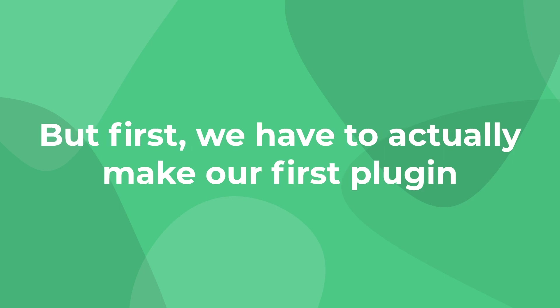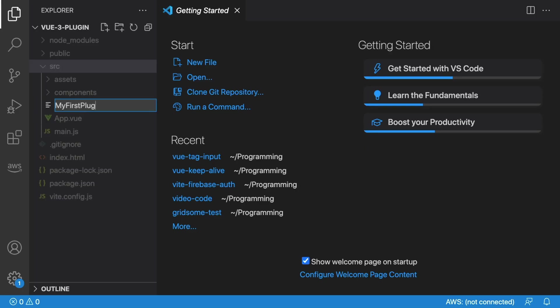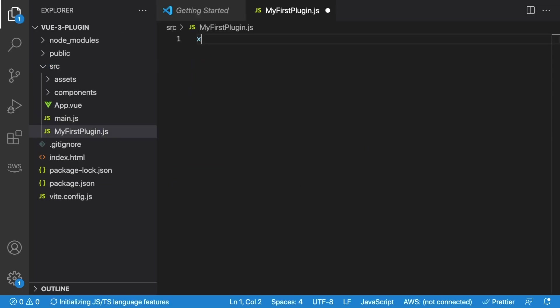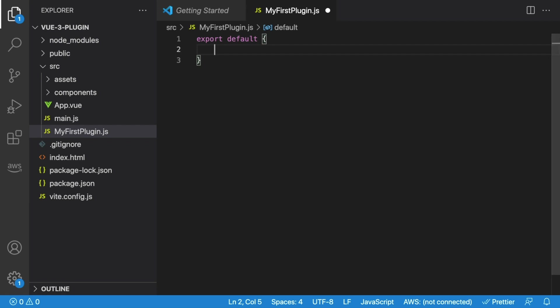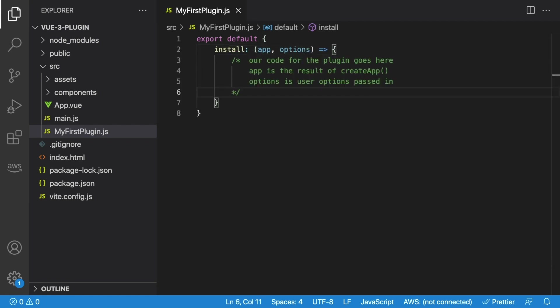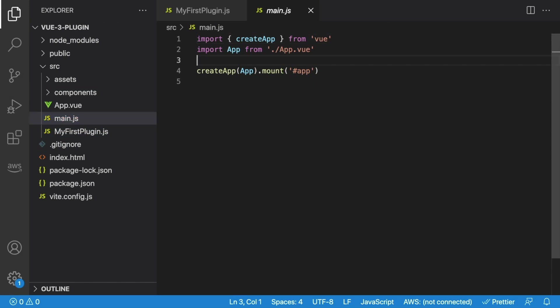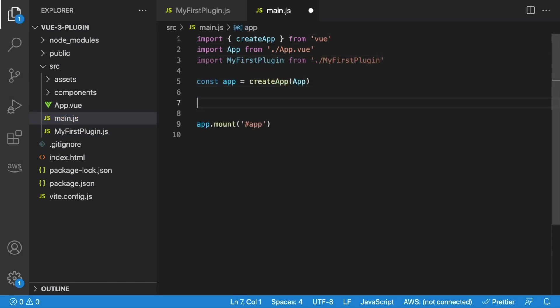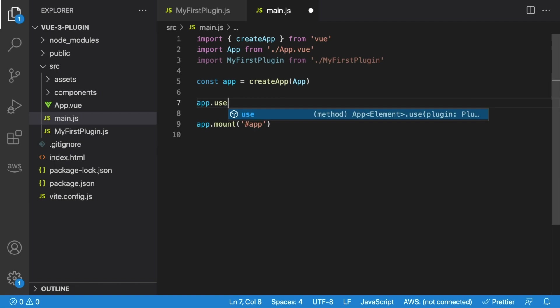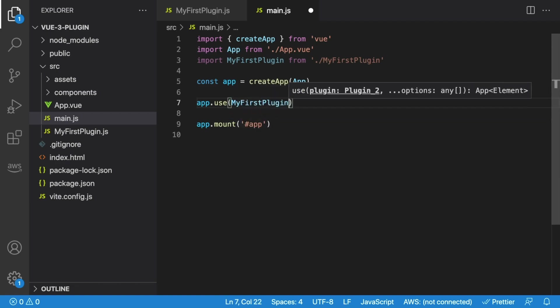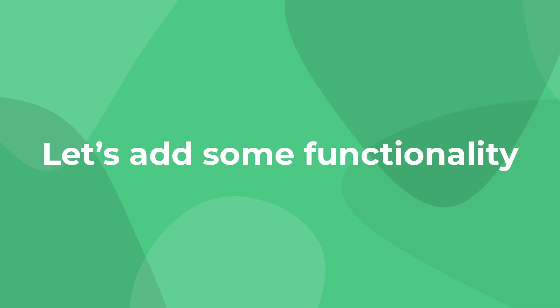But first, let's actually go ahead and create our first plugin. Let's make a file called myPlugin.js, and inside we'll create an export default with an install method. And this install method takes two arguments: App, which is the app object coming from Vue's createApp method in our main.js file, and options, which are any options passed in when adding our plugin to our Vue instance. Then, to actually use this plugin in our Vue app, we can go to our main.js file, import it, and then say app.use my first plugin.